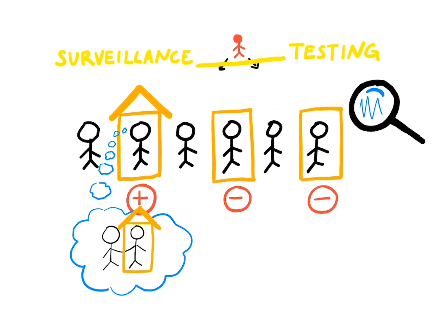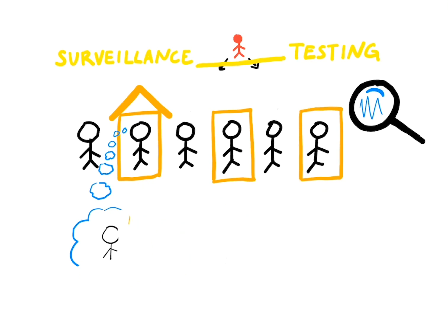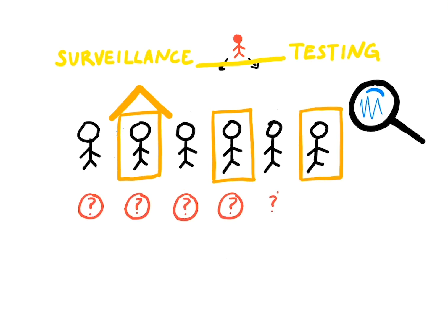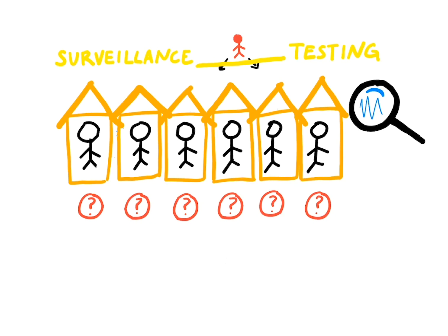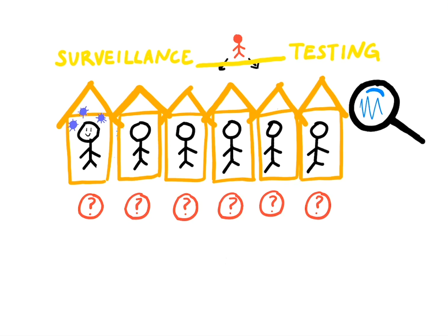Only once we have a robust surveillance testing system can we really afford to relax social distancing measures, because until we can accurately determine who is spreading the disease, we have to assume everyone is. Especially since people who don't show symptoms can still spread the virus.